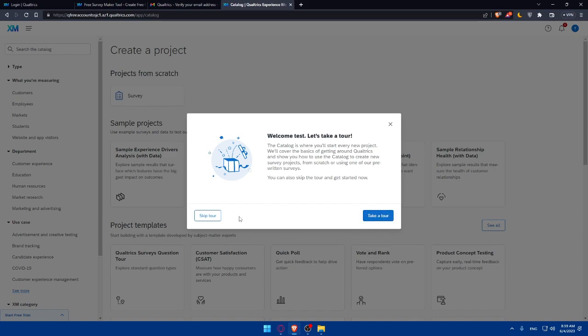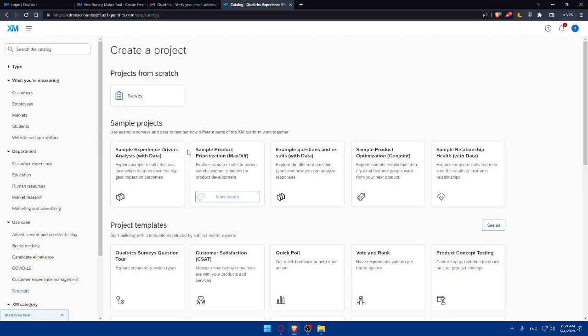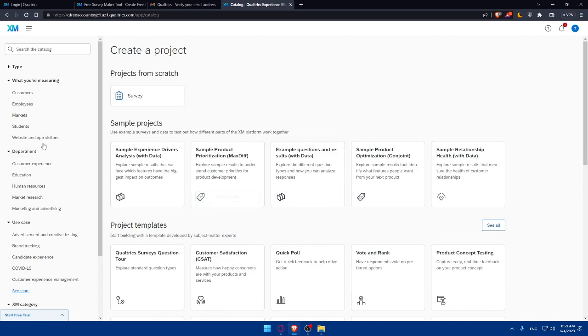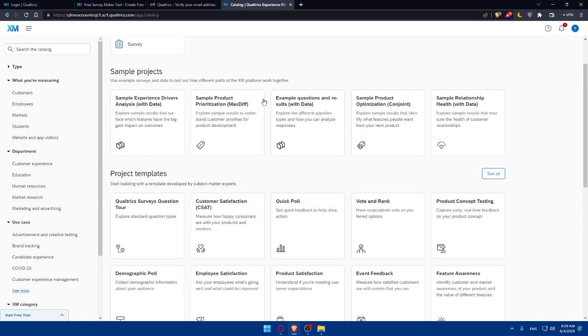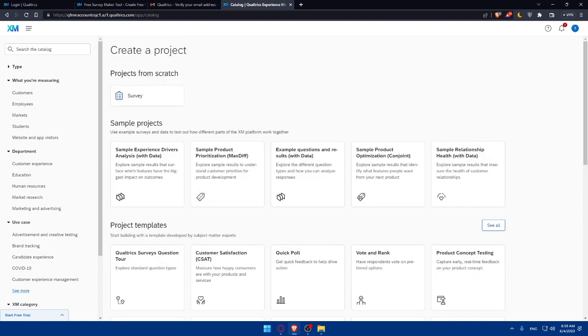If you want to familiarize yourself more, click on take a tour. And if you are already aware of the Qualtrics options and the website, you can simply click on skip tour. Make sure once you are on the dashboard to take some time to explore the interface and familiarize yourself with the different options and features. Qualtrics has a user-friendly intuitive interface that allows you to navigate through the various sections and tools.